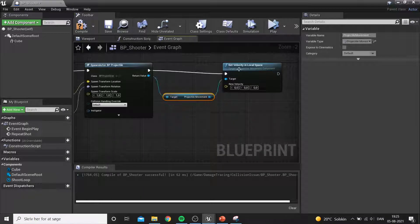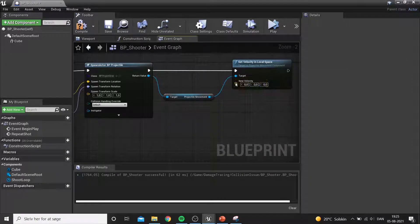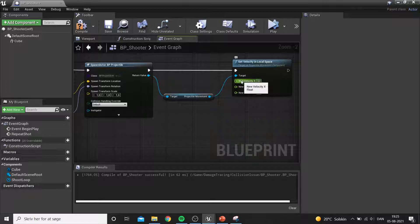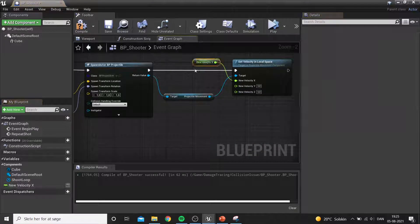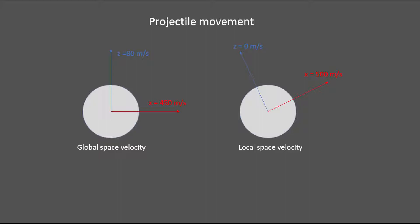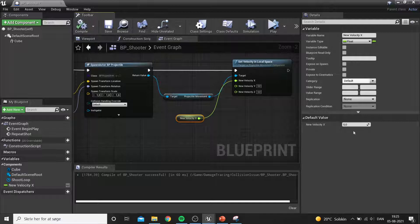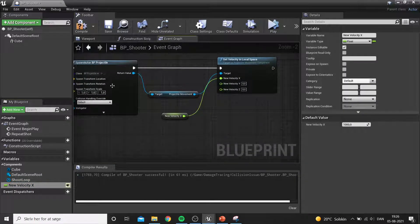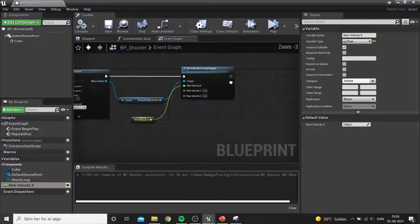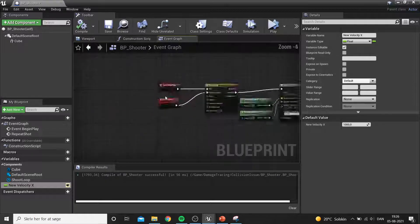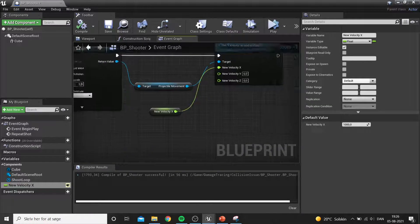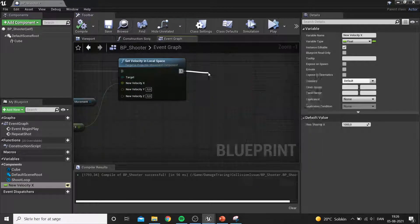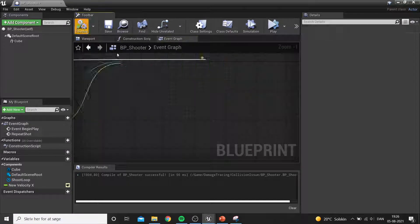We set the local velocity, and since we had it ticked on, we simply put a value in the X component for the velocity. In local space we only need to define X, whereas global space requires defining all axes. We set it to around 1000, which can be quickly adjusted. Once the function finishes, we call the 'repeat shot' custom event again and compile.